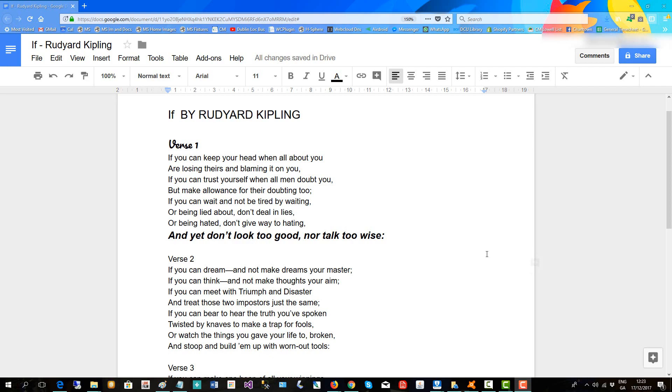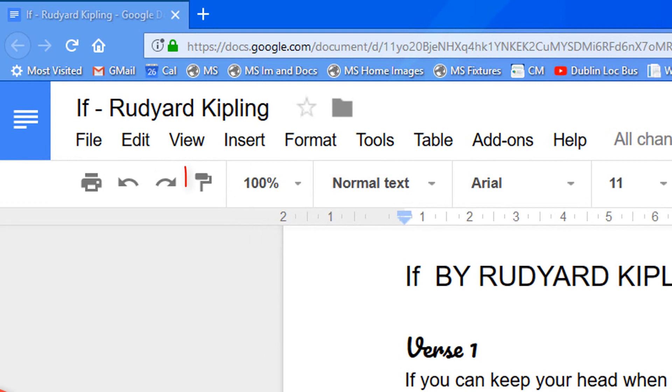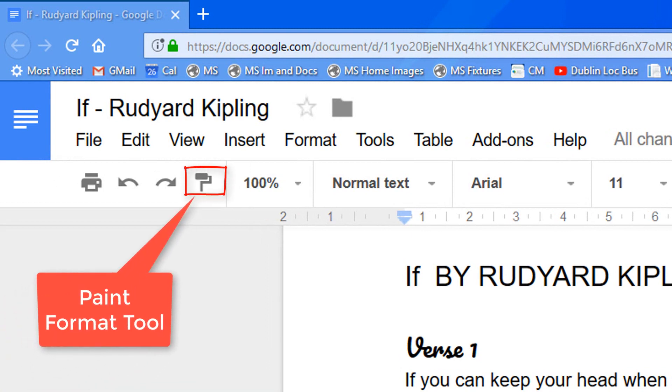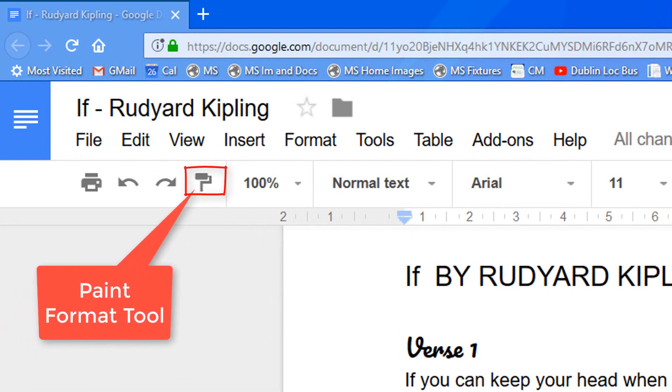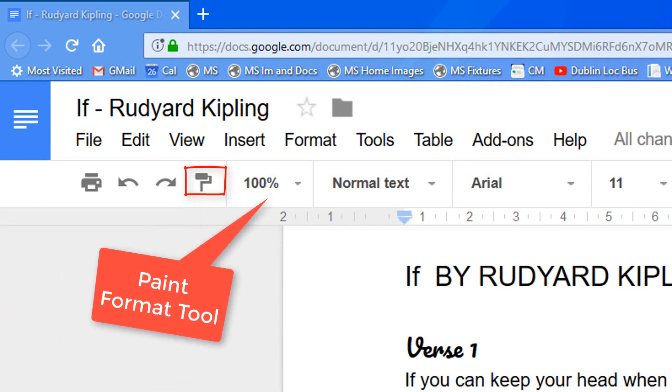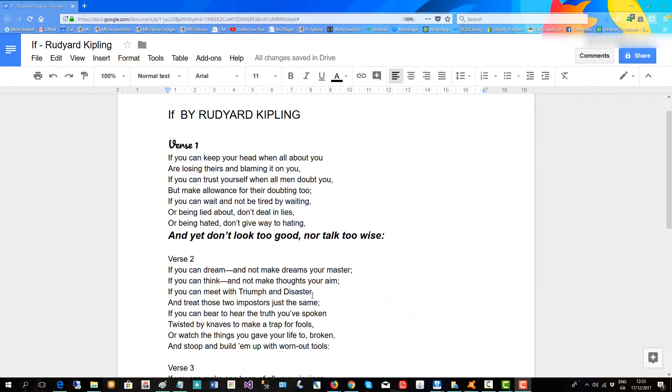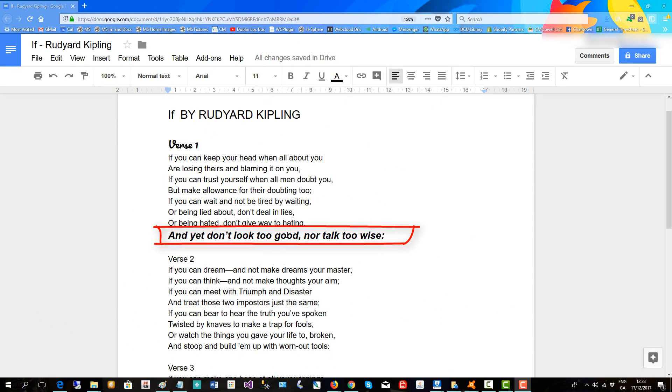This video will show you how to use the Google Docs Paint Format tool. So here I wish to make the last line of every verse bold, big and italic like this one.